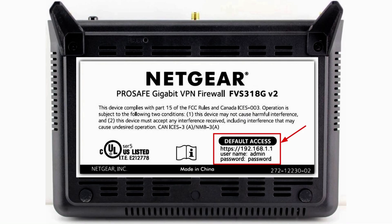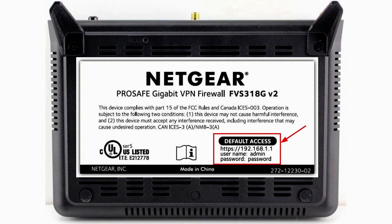Please look for default router admin page login details in your router. Mostly it is available at the bottom of the router, or check the router user manual, or try googling based on your router model.